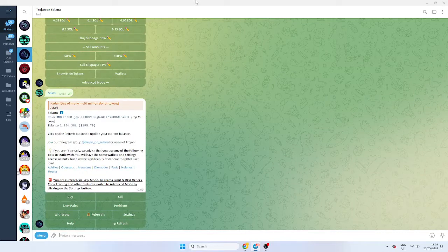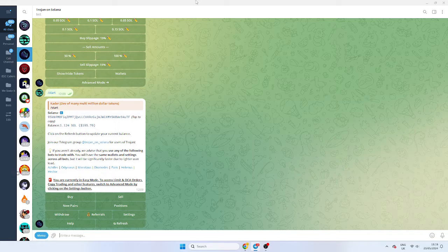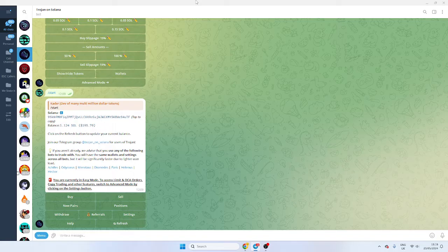Hello everyone and welcome to this video on Trojan. This is a Solana trading bot on Telegram. It's the one I've been using for about over a year and I'd highly recommend it. So I wanted to do a tutorial.